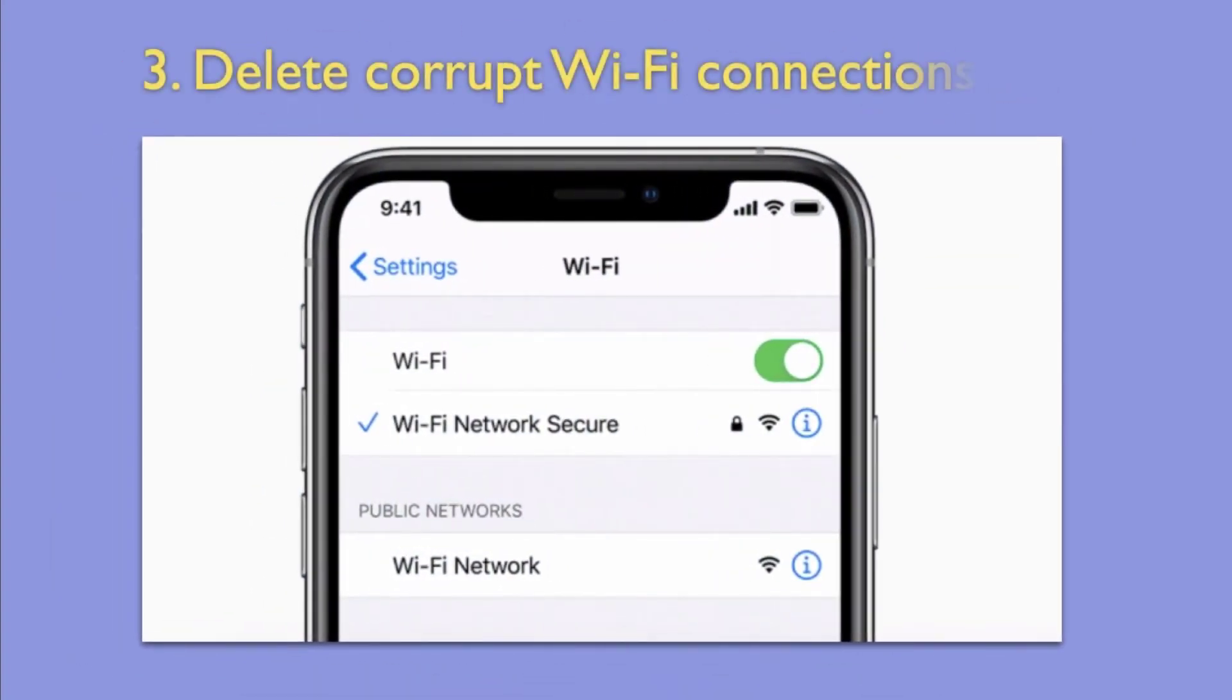Third Way: Delete Corrupt Wi-Fi Connections. There can be other complicated reasons why your Wi-Fi is not working. One of them the corrupt Wi-Fi networks on your iPhone.